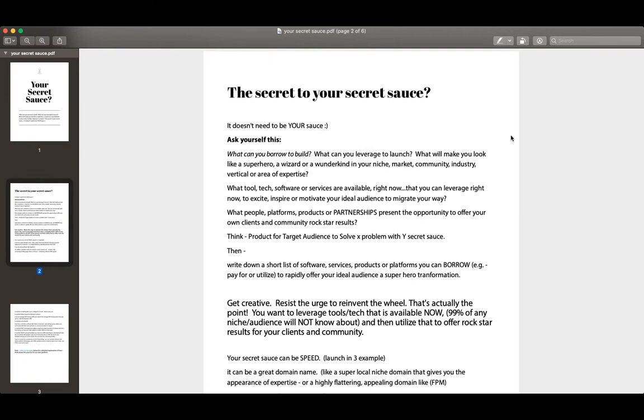And again, there's an exercise at the very bottom. And of course, you can connect with our community and get some help with this if you're struggling. So ask yourself this: what will make you look like a wizard, a wunderkind, a superhero in your niche, your market, your local geography, your community, your industry, your vertical, or your area of expertise?